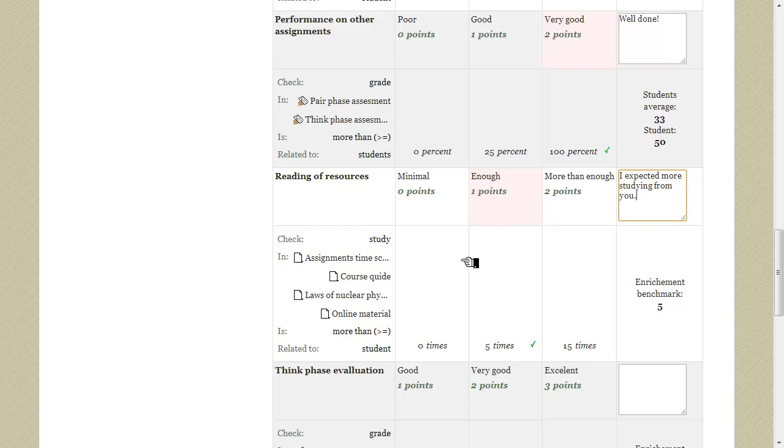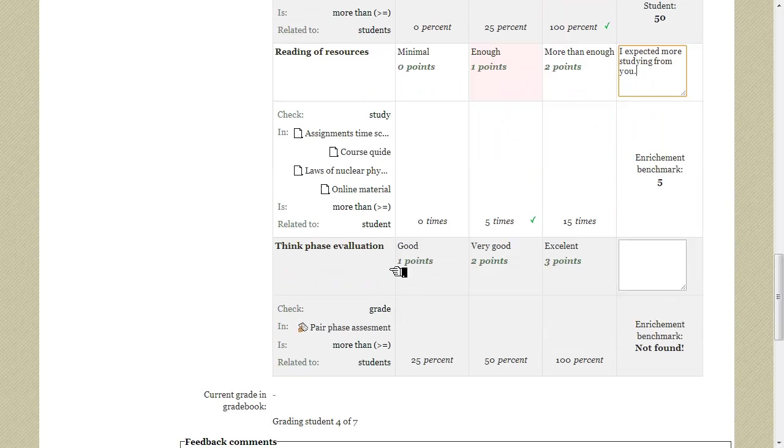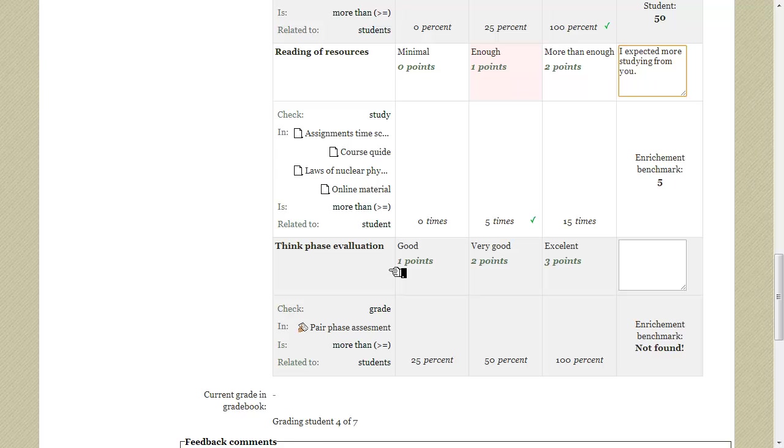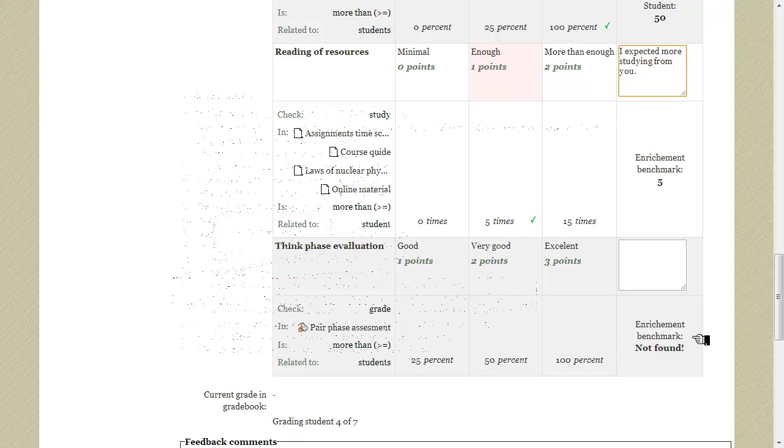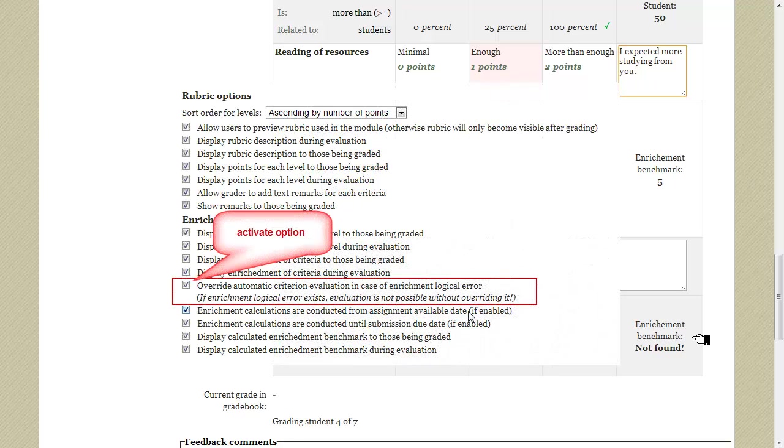The last criterion is also special. It also calculates these students grades but for a previous assignment that hasn't been graded yet. So this is an enrichment logical error because there are no data to retrieve for calculations. That's why the enrichment benchmark could not be found. To override this kind of errors there is a special option checked during the creation of this rubric called Override automatic criterion evaluation in case of enrichment logical error.